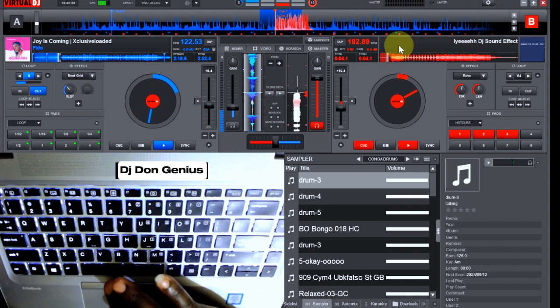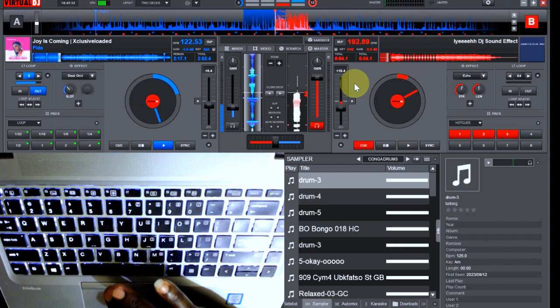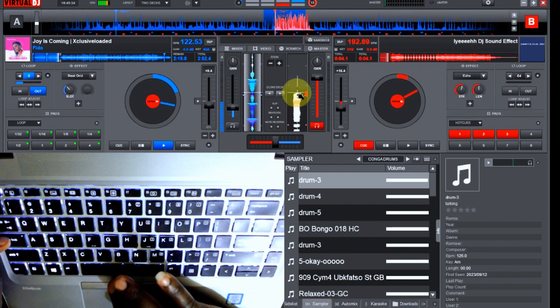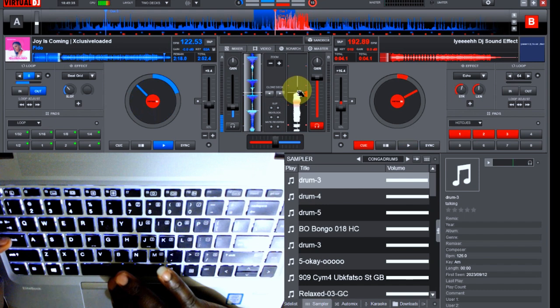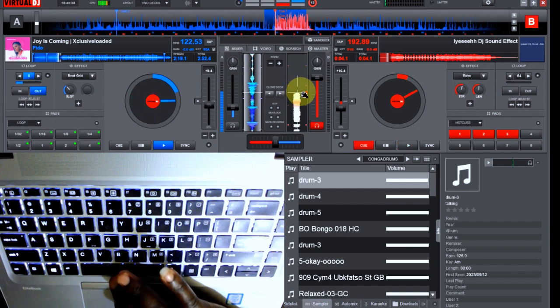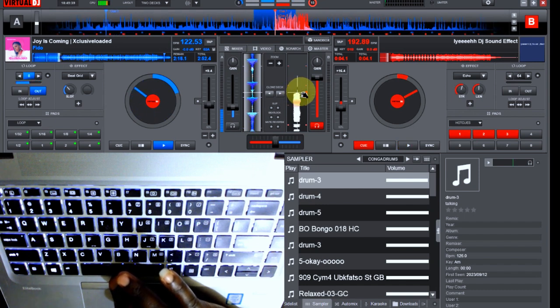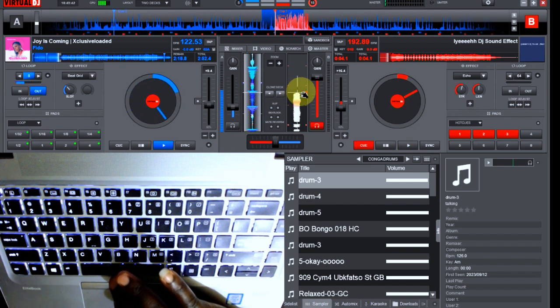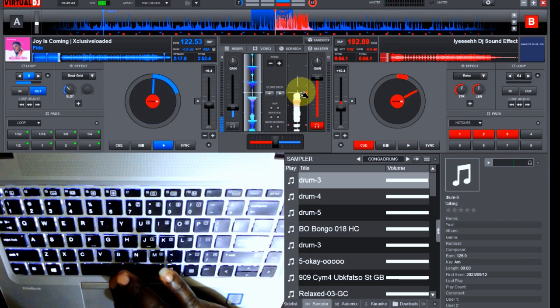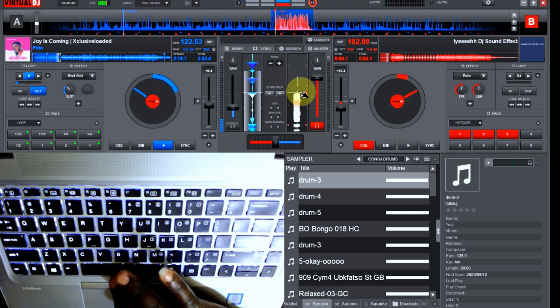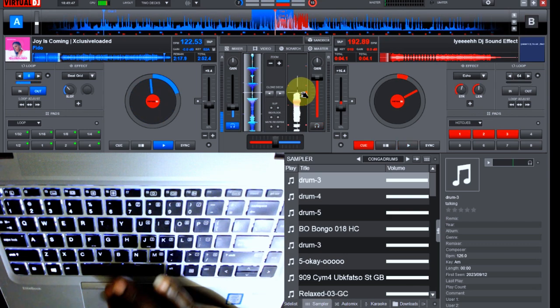Then the next thing we do is we already set the cue point at the beginning, so that also makes it very easy for us to scratch. These things are very, very calculative. It's a lot of brain work that you need to do when you are doing this.